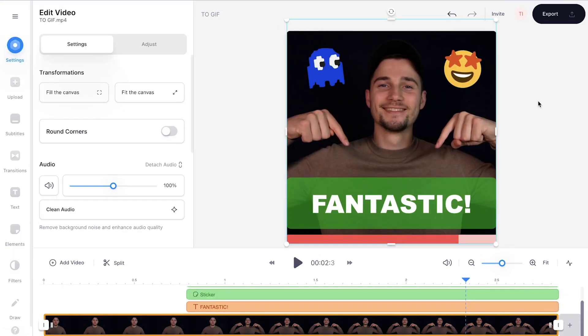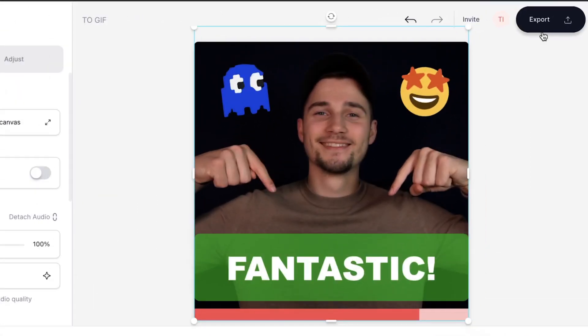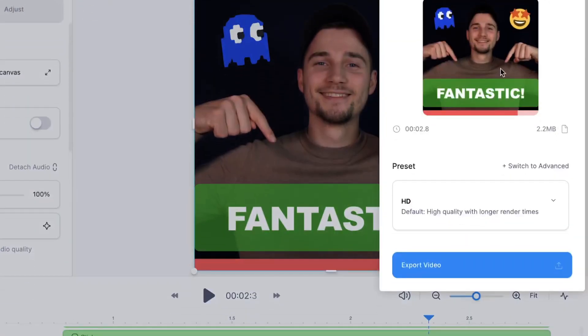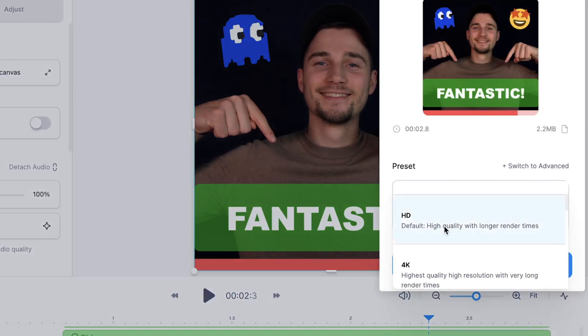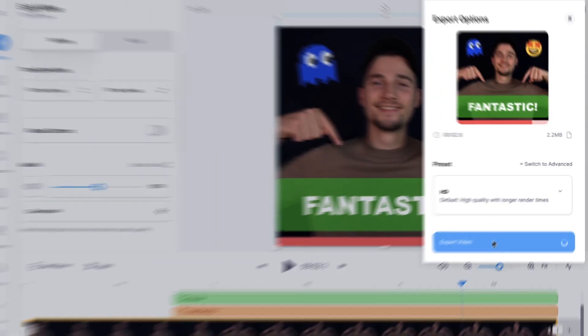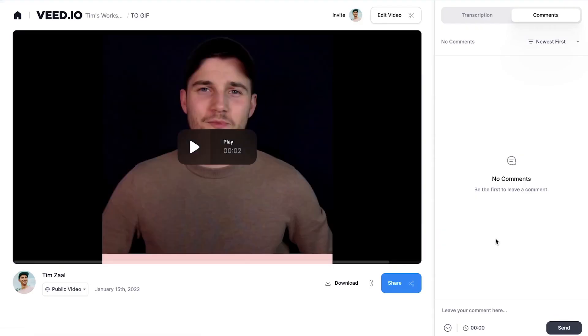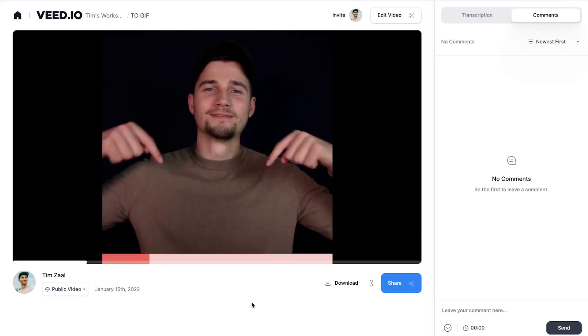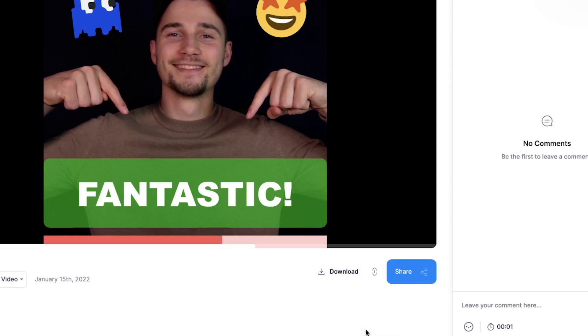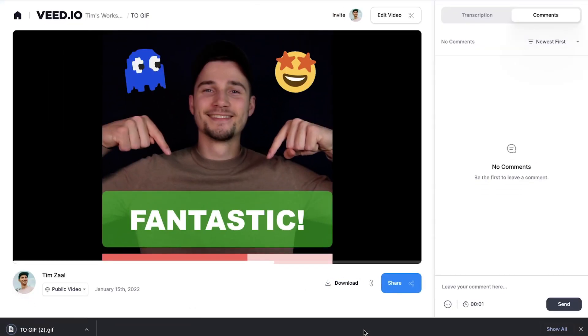To export or download your GIF, head over to the export button in the right top corner of your screen, then choose your preferred render settings and click on export video. After your video is rendered, simply head over to the download button and click on download GIF to download it straight to your device.